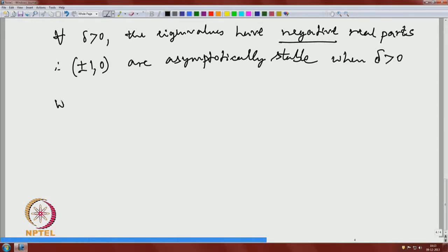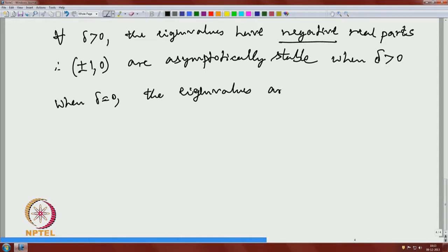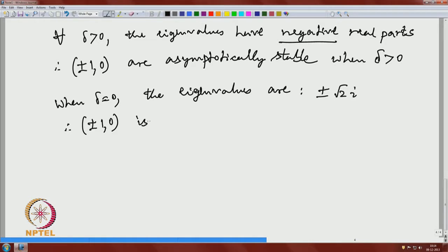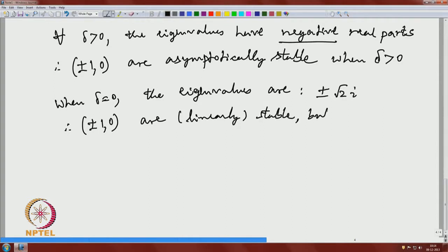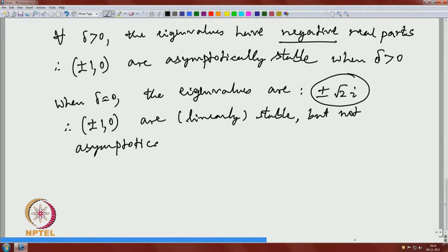What happens when delta is zero? When delta is zero, the eigenvalues are plus or minus root-2 times i, which are purely imaginary. Therefore, (±1, 0) are linearly stable but not asymptotically stable in this case, because the real parts are zero. This is again from linear theory when delta is zero.